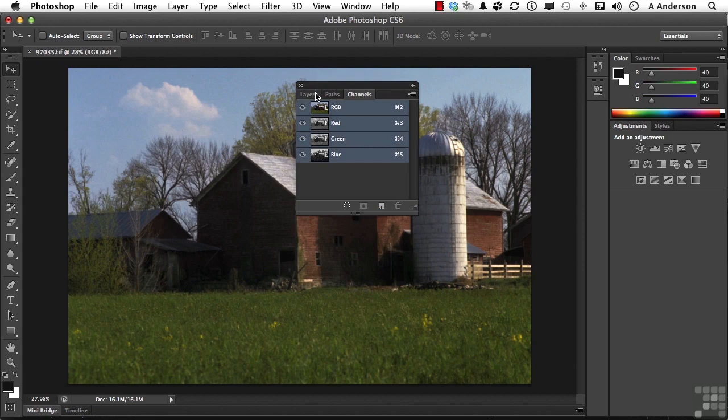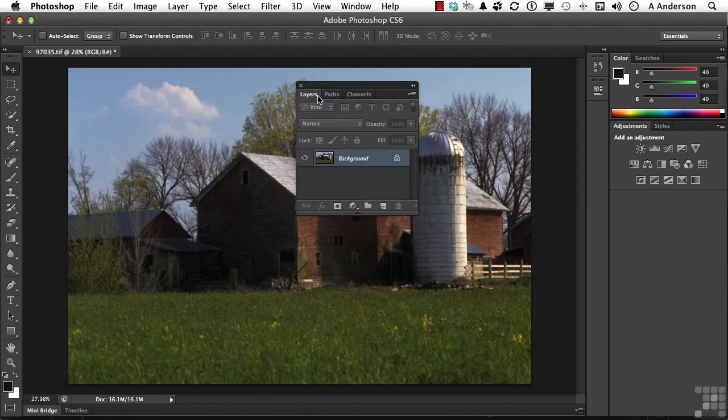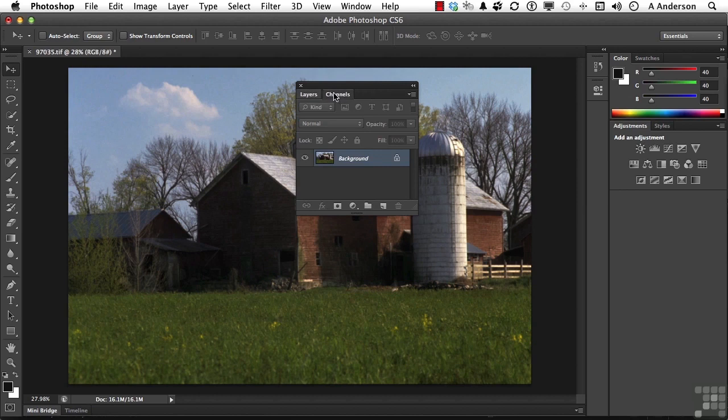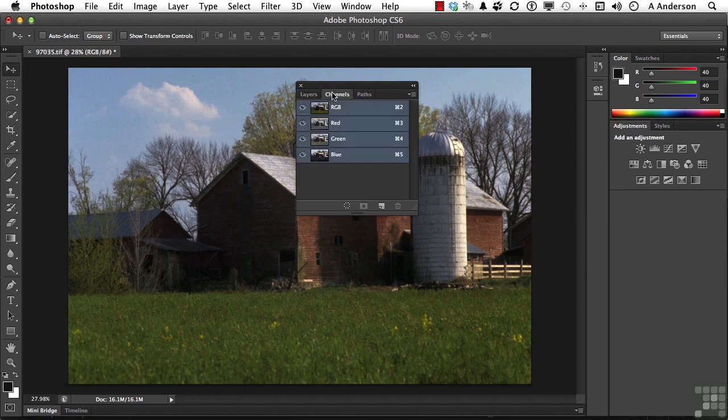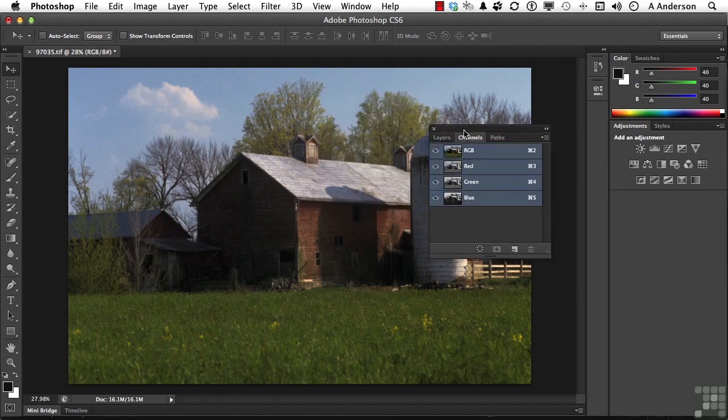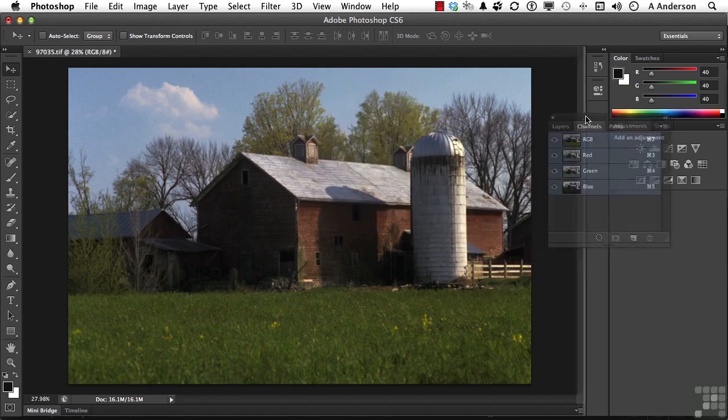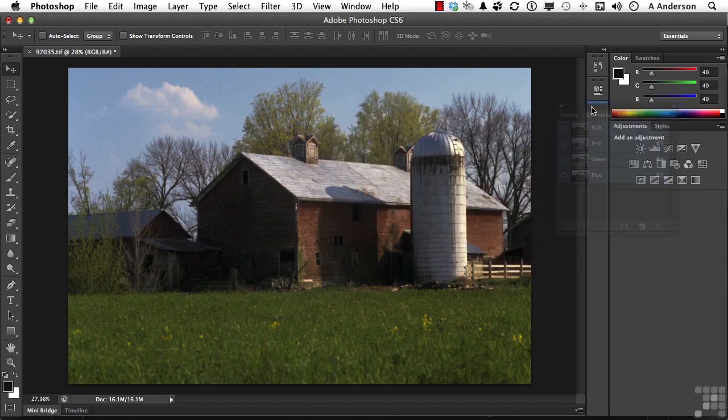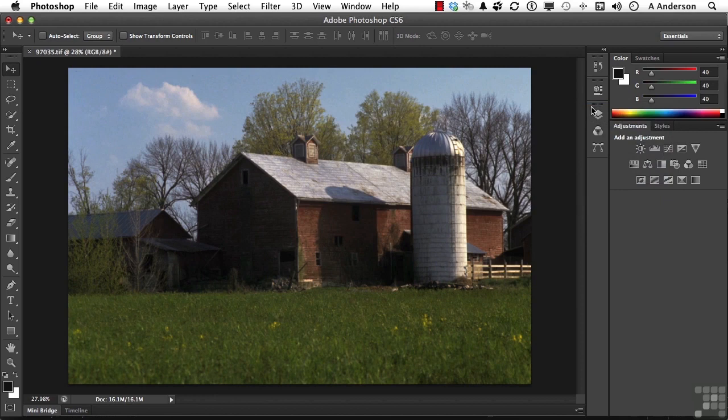Now I've got layers, paths, and channels, and I want layers, channels, and paths, so I can grab channels and move it over to actually put them in the order that I want. And you can put as many in there as you want. If we move this over and wait for the blue line to appear left and right, we now have a group.